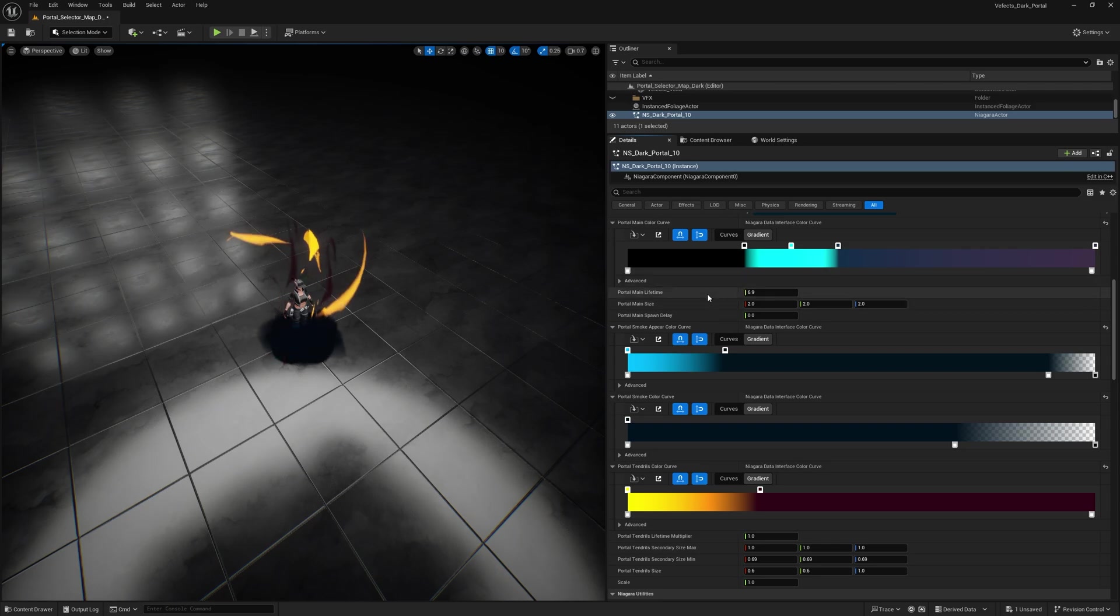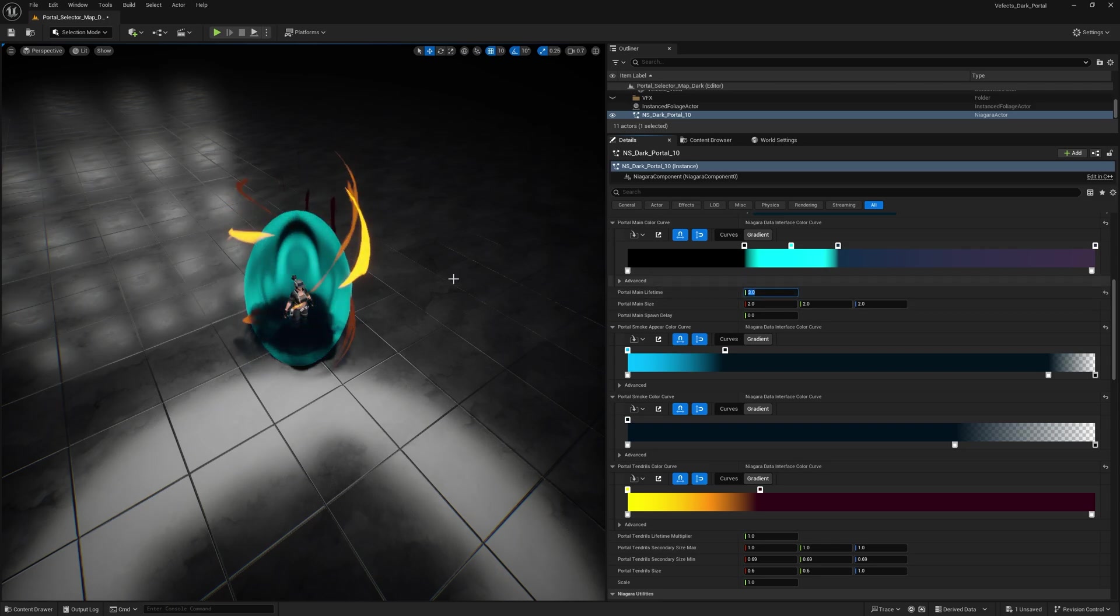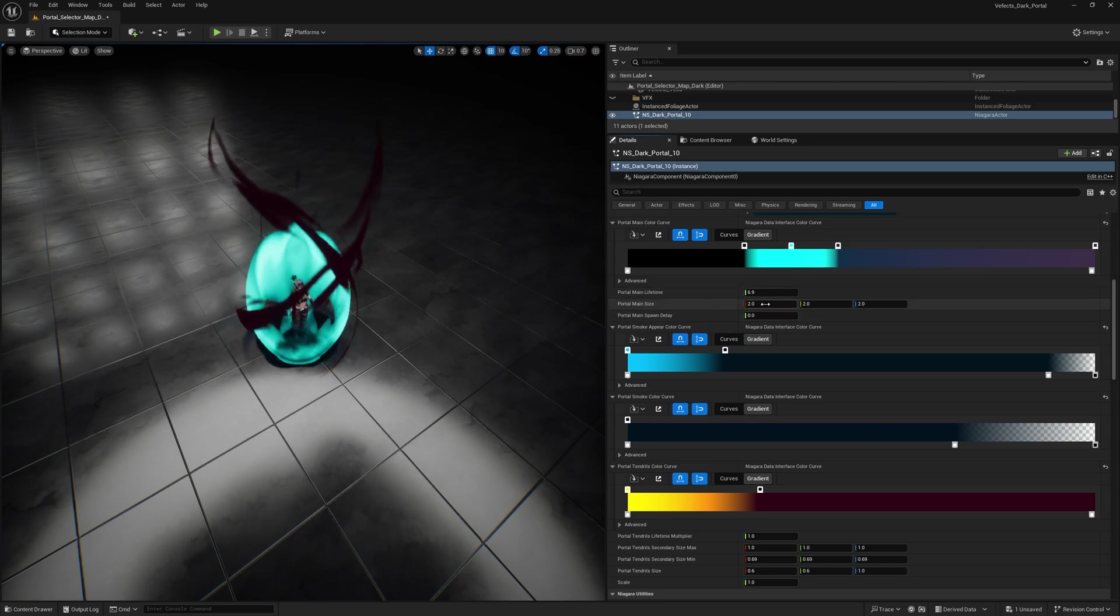So you can adjust the portal main lifetime. So for example, three seconds. So the portal will only exist for three seconds and then vanish. And also you can adjust the portal main size.